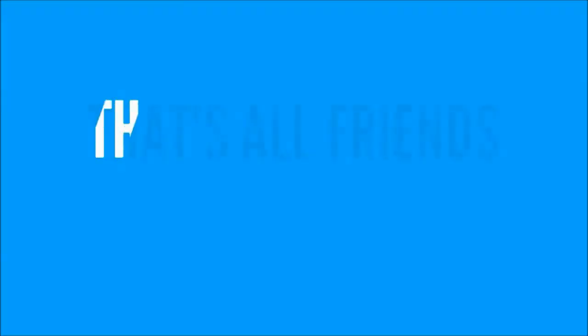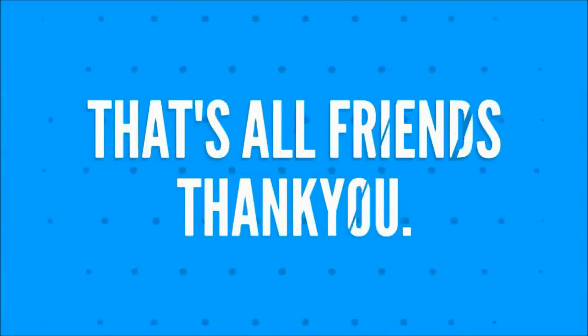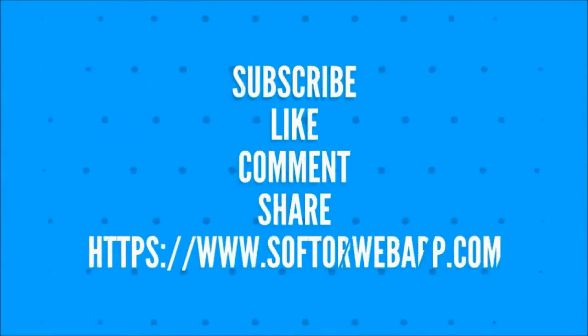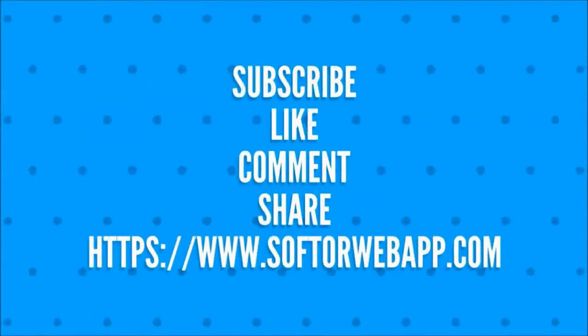That's all friends, thank you. If you like this video kindly subscribe, like, comment and share our channel.